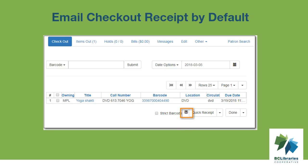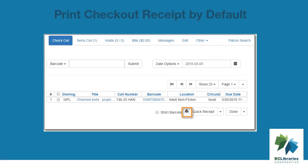When a patron has opted to receive email checkout receipts by default, an envelope icon representing email will appear next to the receipt options in the checkout screen. A printer icon representing a physical receipt appears if the patron has not opted in to the default email receipts.